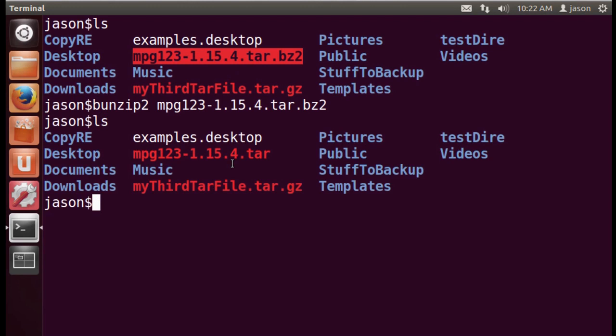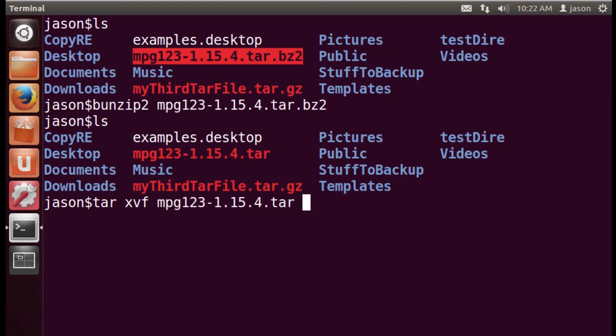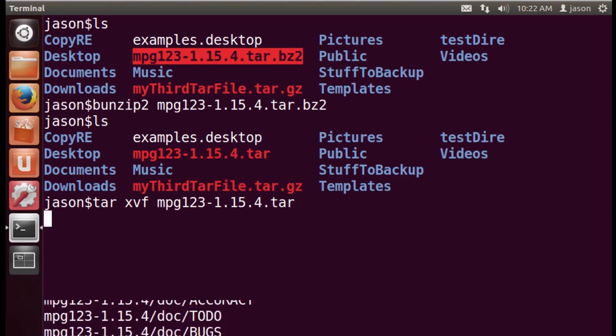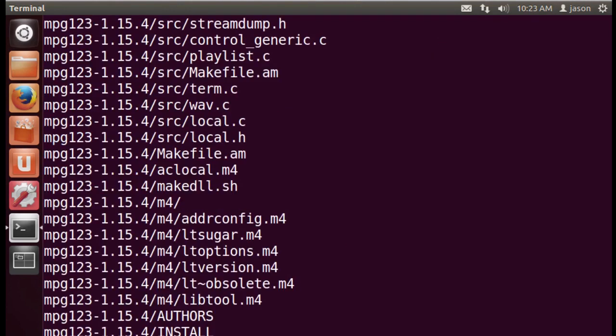if something's already compressed, you can actually go ahead and uncompress it at the same time you untar it. But in this case, we'll just do it in two steps, so we can emphasize the fact that we're uncompressing and untaring the file. So, I'm going to extract this. I like the v for verbosity. I like to see what's going on. And then the file that I want to untar.